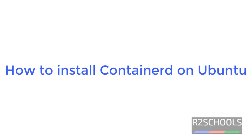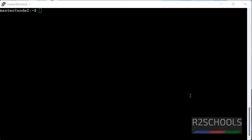Hello guys, in this video we will see how to install ContainerD on Ubuntu 20.04 LTS version.